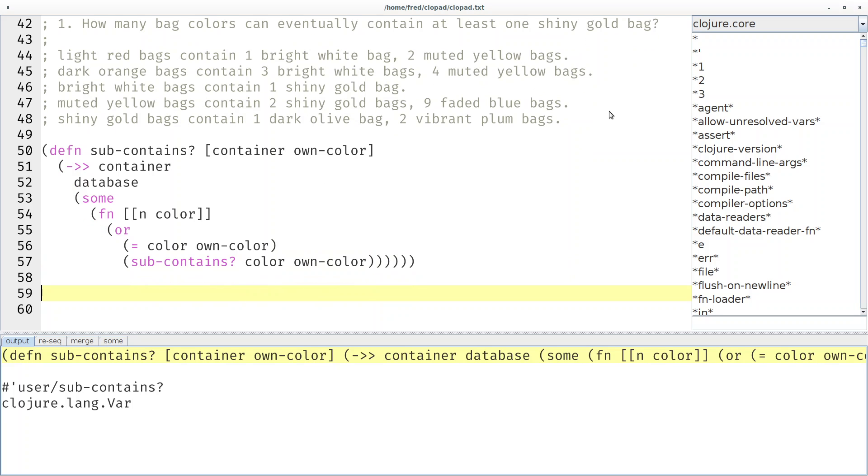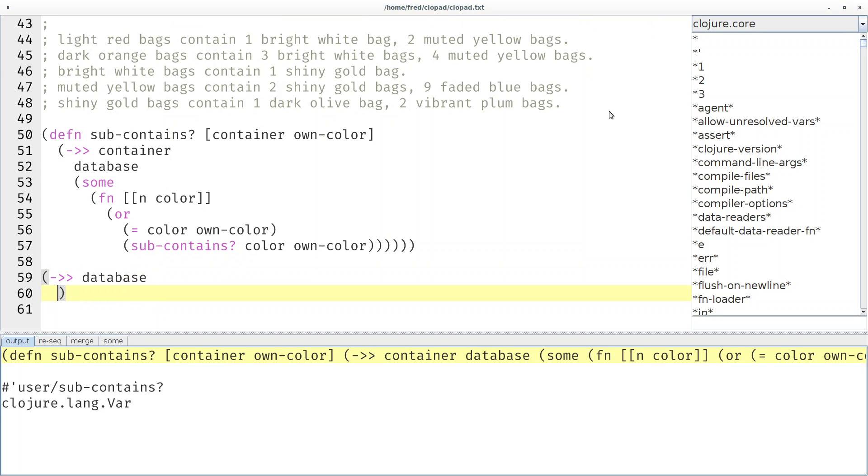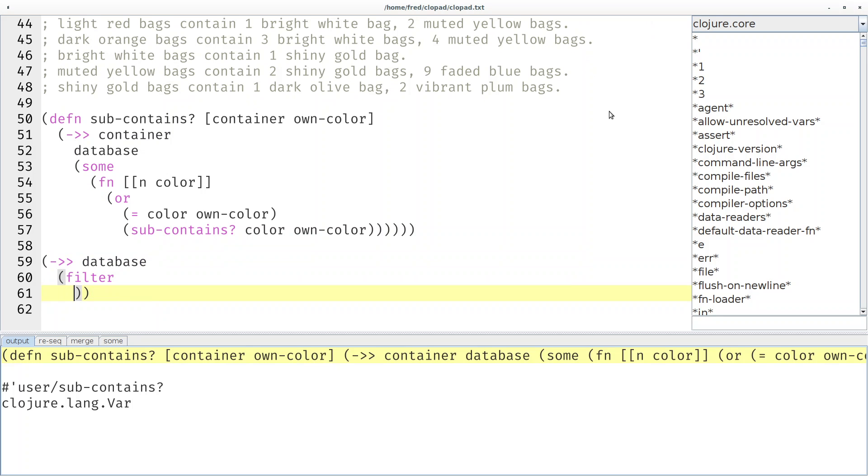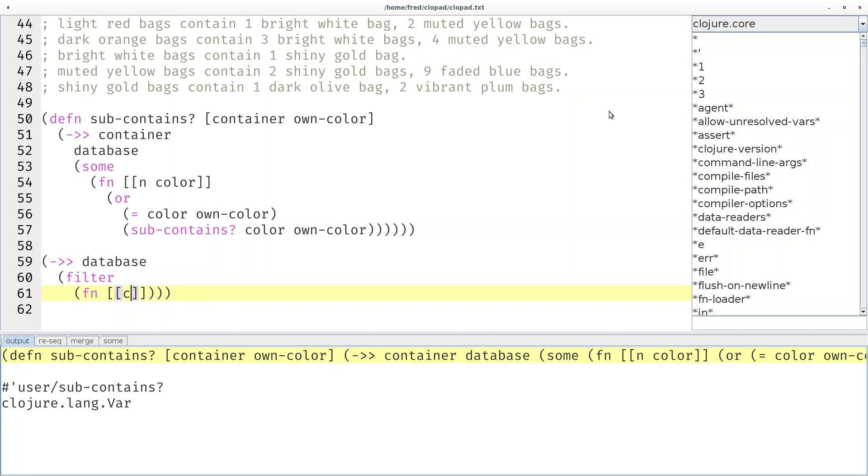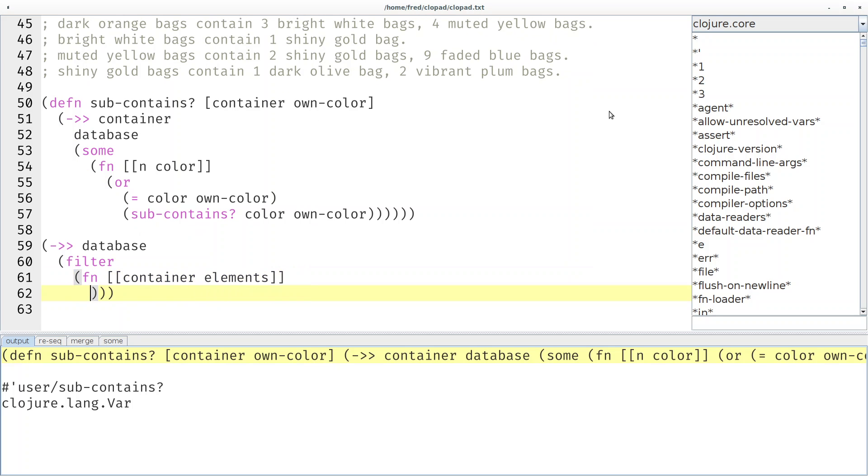Now the container is the color and we still look for the same color. That's a classic recursive algorithm and as long as there are no cycles in our data structure this should work. Let's see if it works. Let's start with the database and then say we want to filter. If you look at a map as a sequence then it's a sequence of key-value pairs. We can immediately destructure that key-value and in our case the key is the container and the value are the elements.